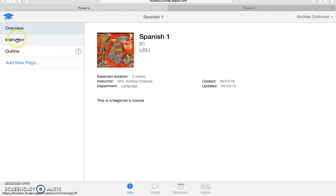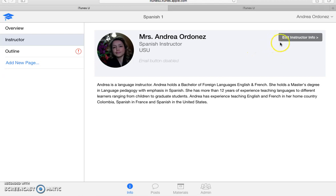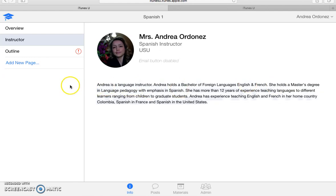First thing you do is you update your information. You upload your photo right here. And for the editing, you click over here. And also for your bio, this is the button that you want to click and type in all your information.